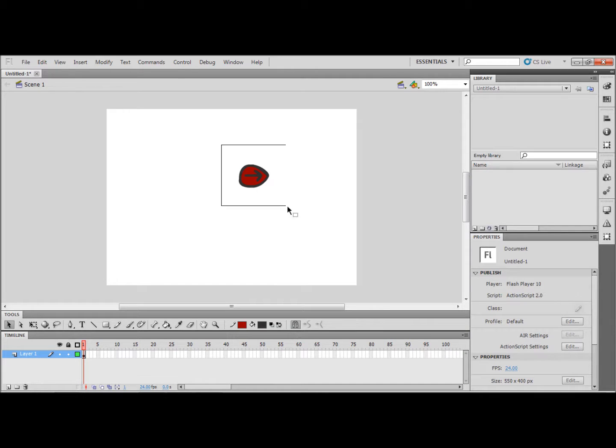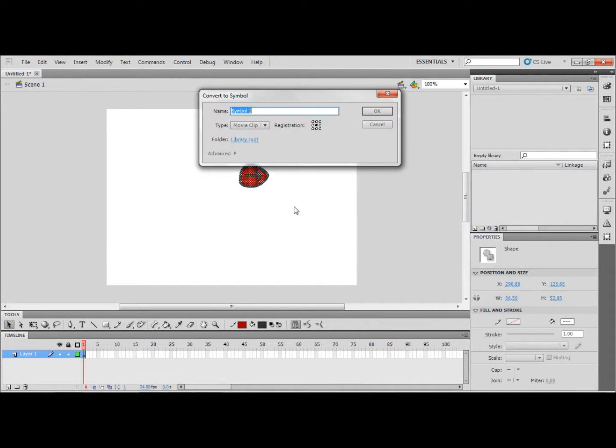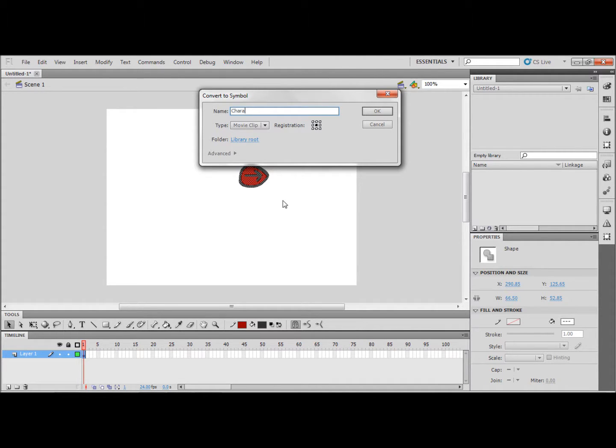Now highlight and select your character. Press F8 on your keyboard to convert it to a symbol. I am going to name mine character. You can call it whatever you want.